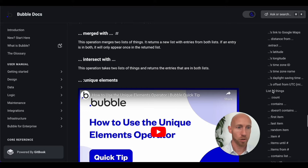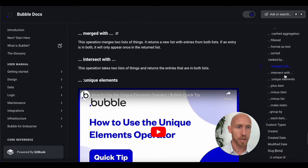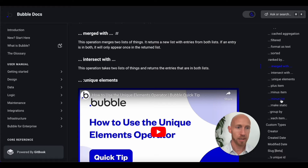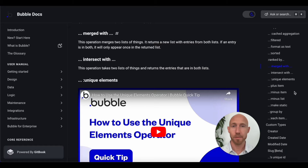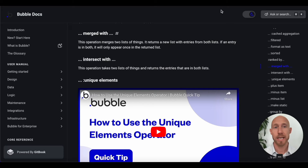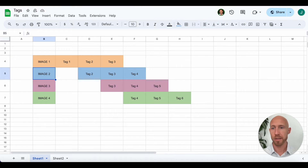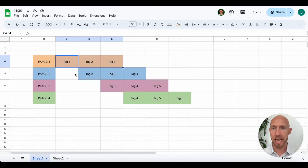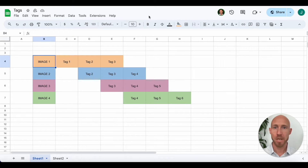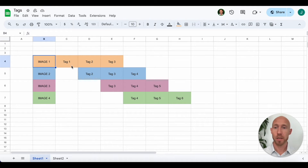There are a number of different list operations available in Bubble, but the ones we're interested in are merged with and intersect with. We'll also look at minusing individual items and lists, and plussing or adding individual items. Now let's turn our attention to the example — we have lists, where each image has tags, and the tags are the actual list.